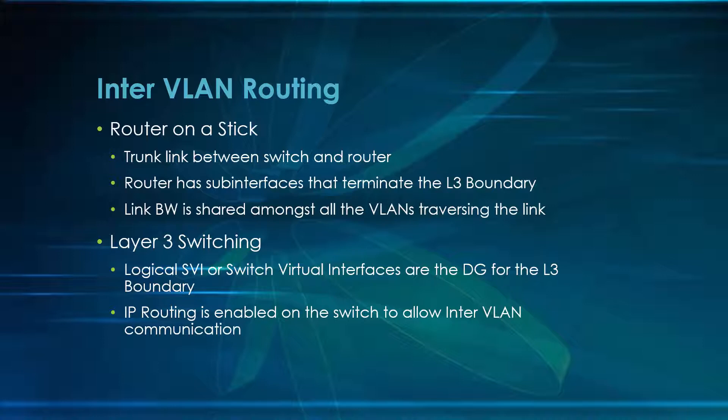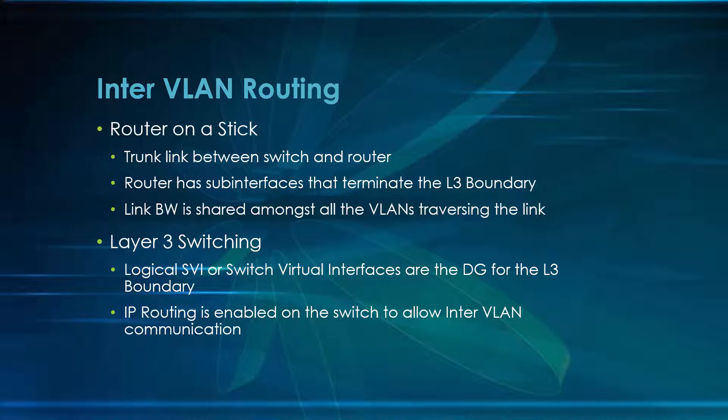You can create multiple SVIs as an endpoint to communicate with. You might have an SVI created for SNMP traffic or what have you. And until you enable IP routing on the connection, so until you go to global config and type in IP routing, that will not allow you to do any type of inter-VLAN communication.